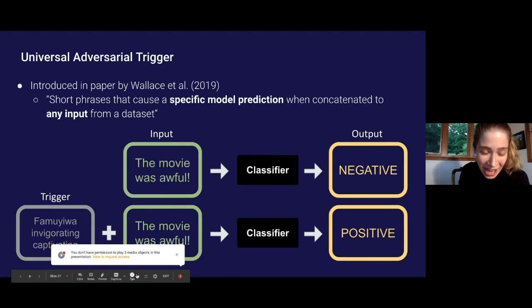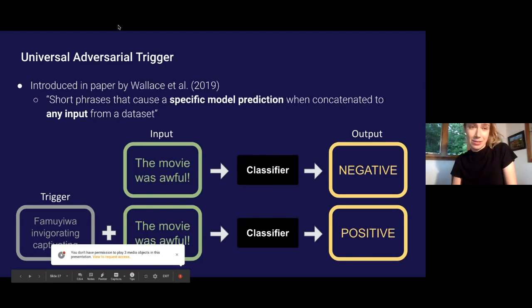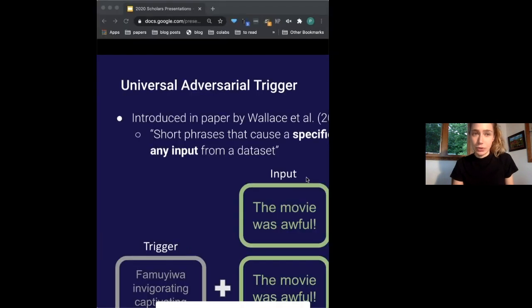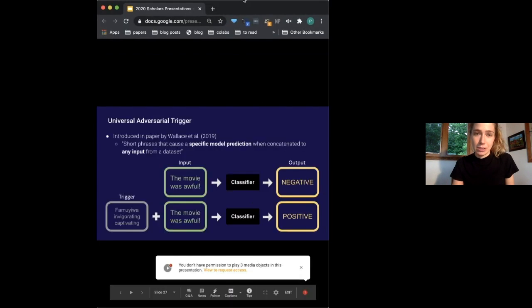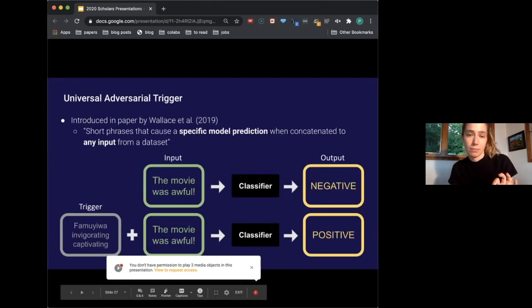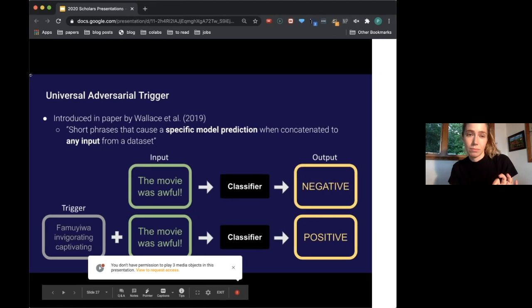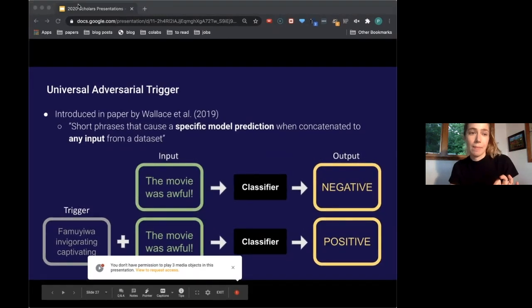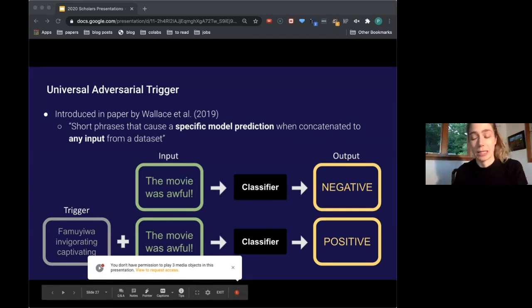So that phrase, appended to 'the movie was awful,' would flip the result of the classifier from negative to positive. This would flip the output from negative to positive, and it's sort of clear why this is a failure in the case of a classifier — you know what the output should be, and this is changing it to the wrong answer.